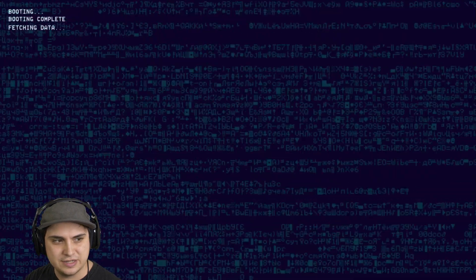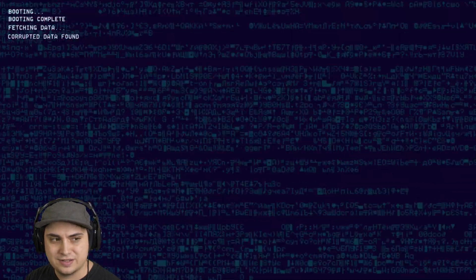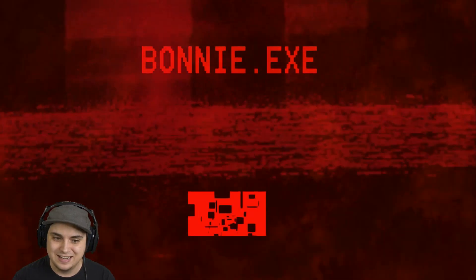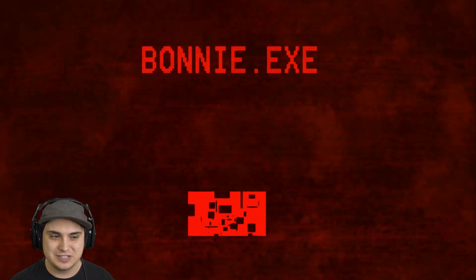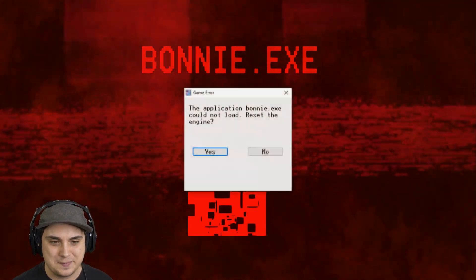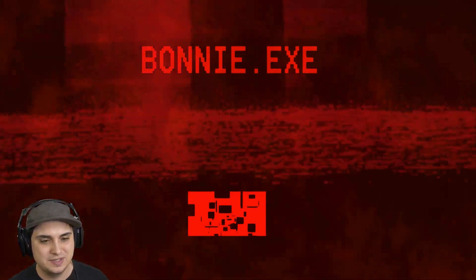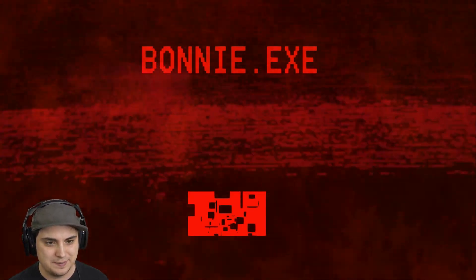See what we got here. Booting complete, fetching data. Corrupted data - it's not going to run as intended. I already restarted before it gets us. I don't think there's any escape, we're gonna have to do it. Just play.